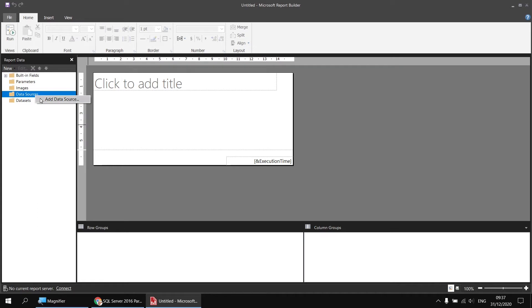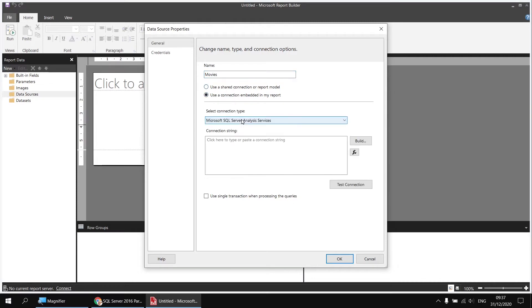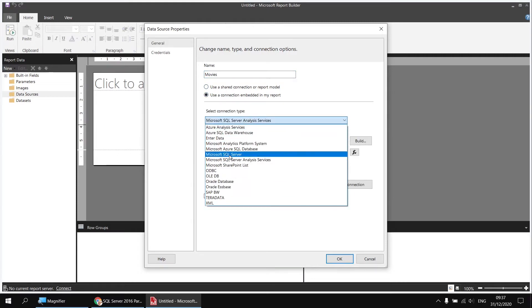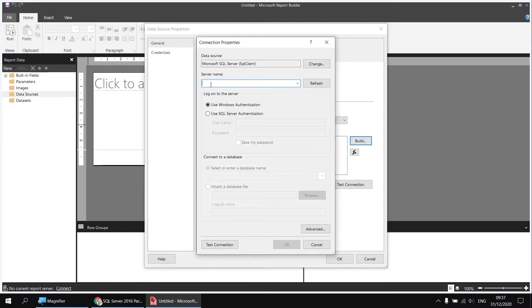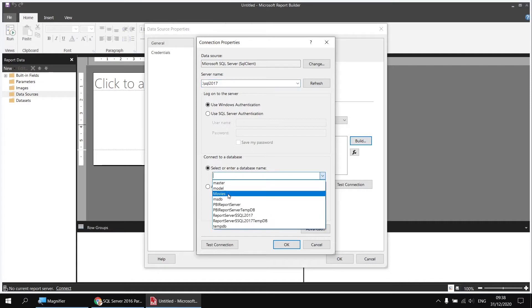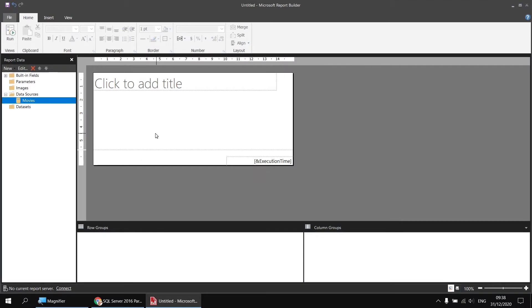I'll right-click on the data sources folder and choose Add Data Source. I'll call it 'movies', use an embedded connection, and make sure I'm pointing to a Microsoft SQL Server. Then I'll click the Build button. For the server name I'll type in a shortcut to the local host - dot backslash and then the name of the instance of SQL Server I'm using, which is SQL 2017. Having done that I can click the dropdown list at the bottom, choose my movies database, and then click OK a couple of times to create my data source.